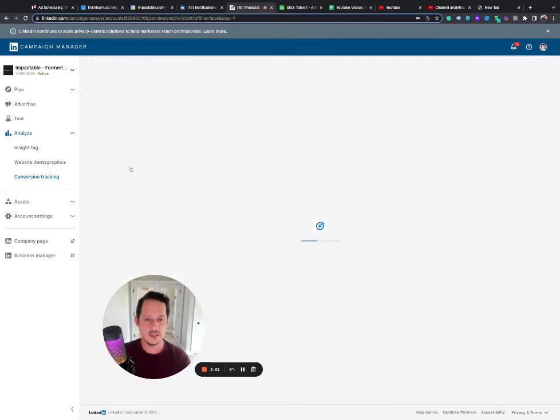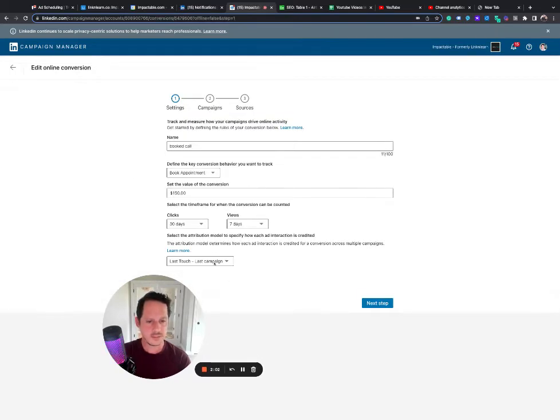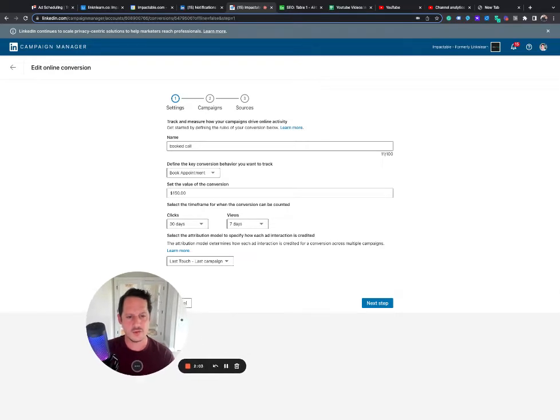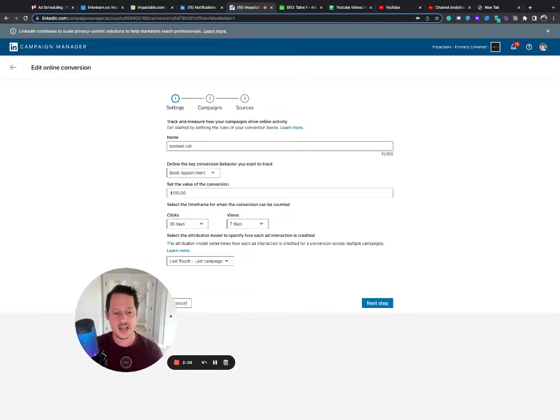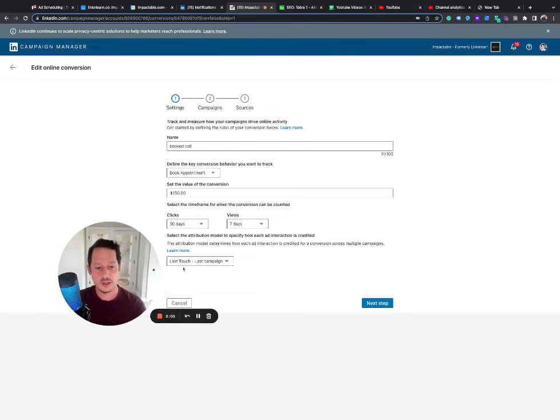So if you have a contact us page or a book a demo or a pricing page, you could set those up as small conversions. And basically the way you would do it, so let me show you this. So basically here's our booked call conversion. So this is the actual booked call, last touch, last campaign.